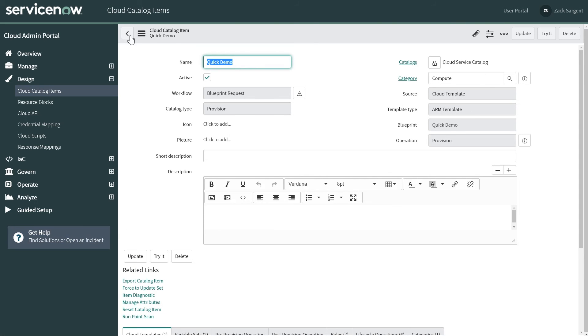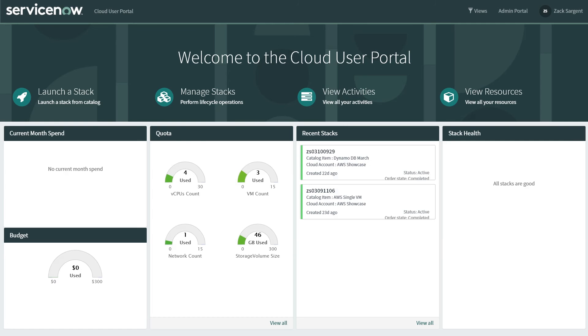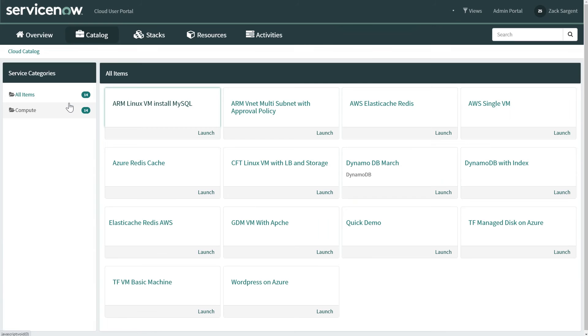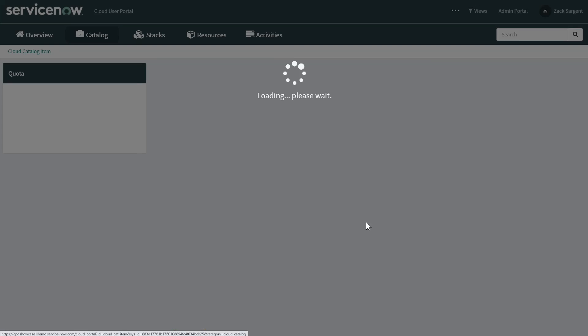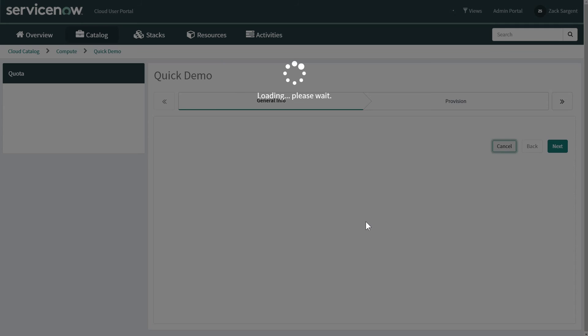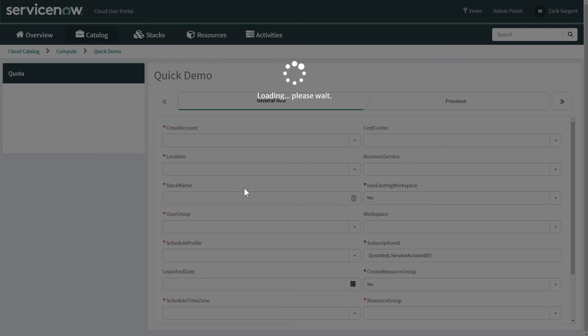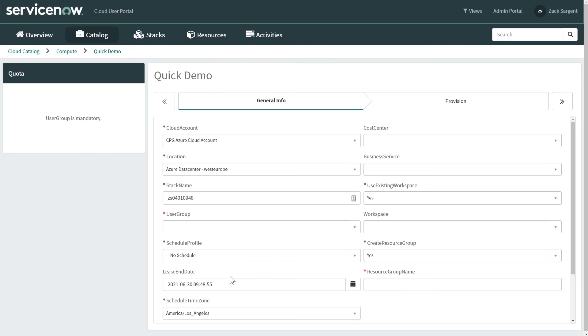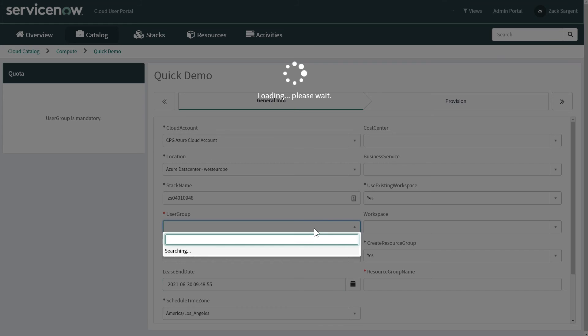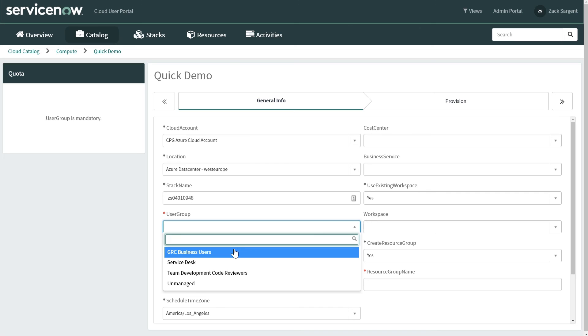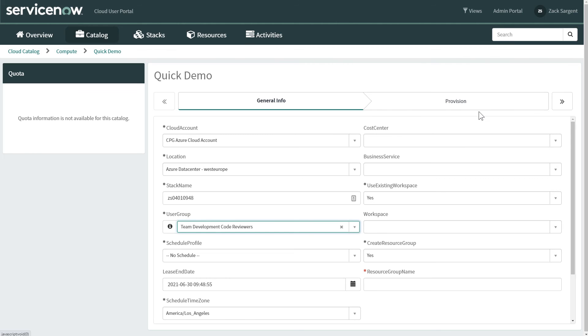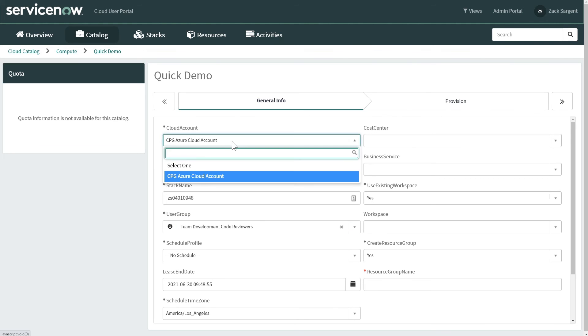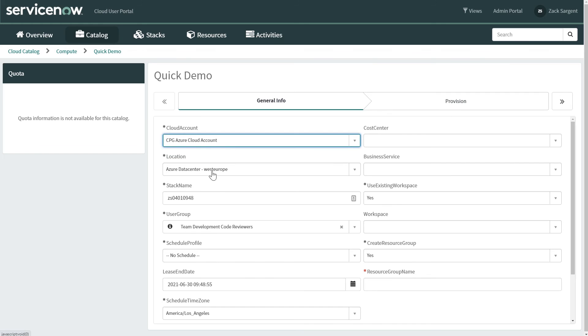And then I'm going to go over to the user portal. So here, as I log in as a user and I go to launch a stack, we're going to see that I have this quick demo catalog item. Pull this up. And as promised, it already has a name for the stack. It already has a lease end date. These are things that it's already filled in. I can pick a user group. This will control things like my quotas, what data centers I can provision it to.